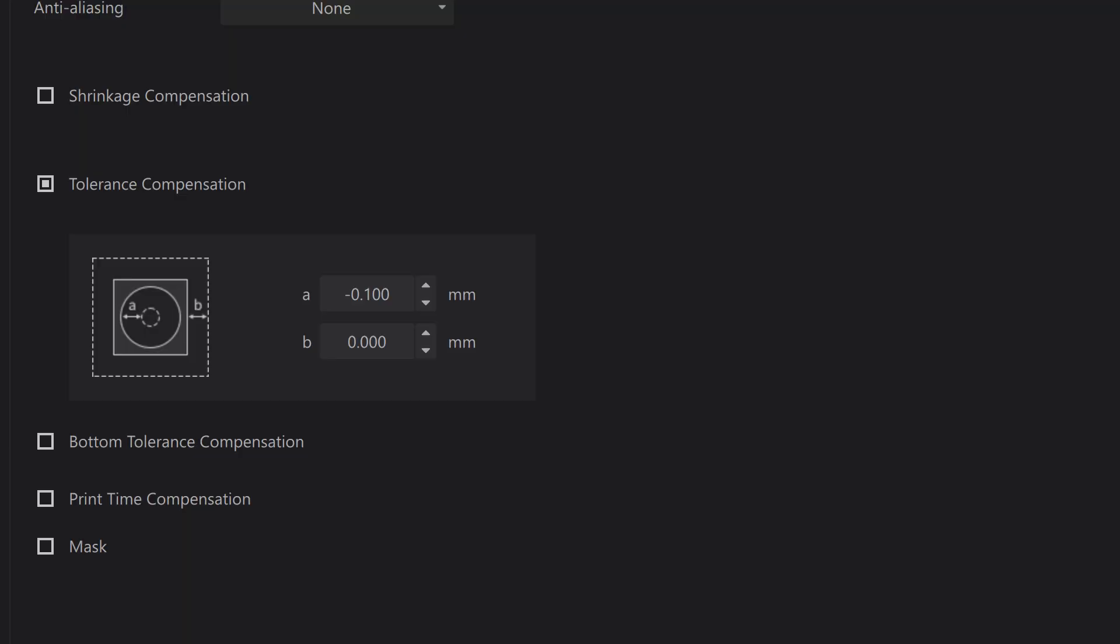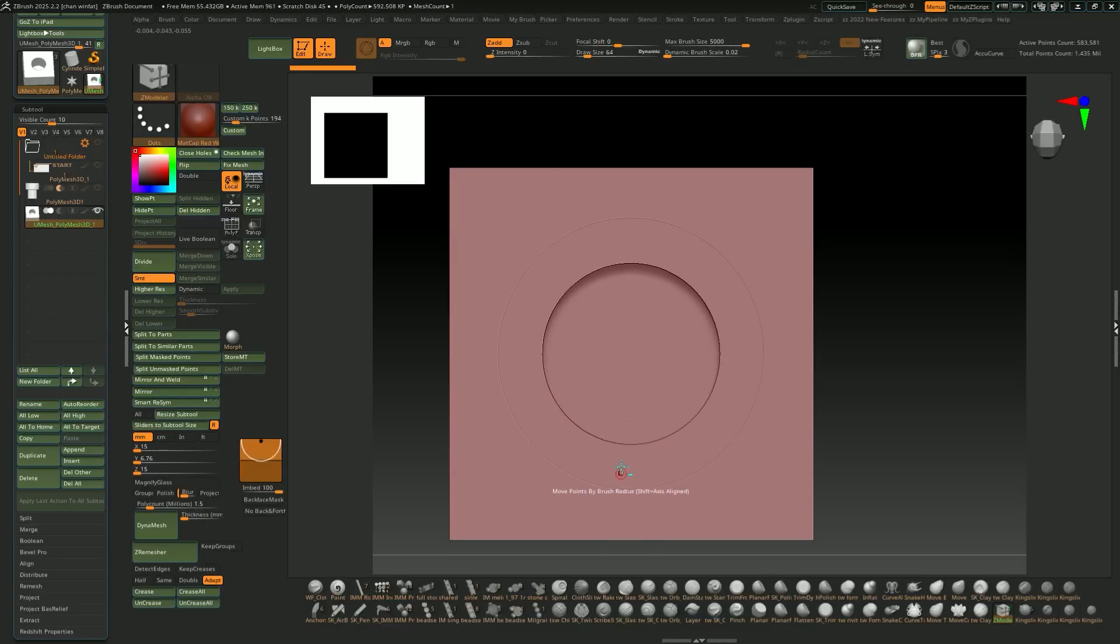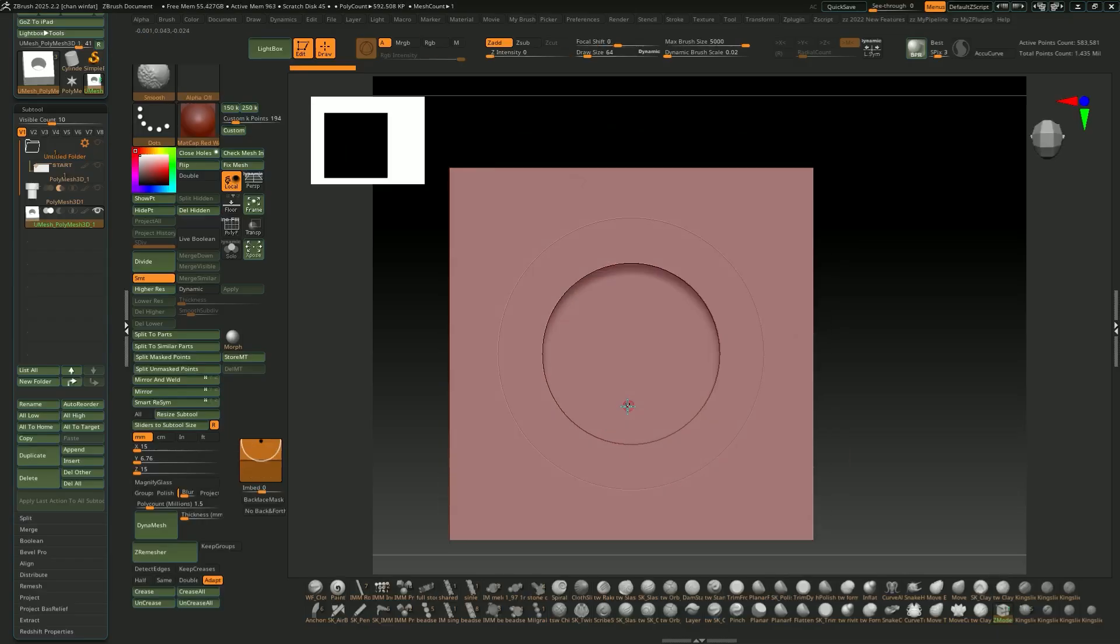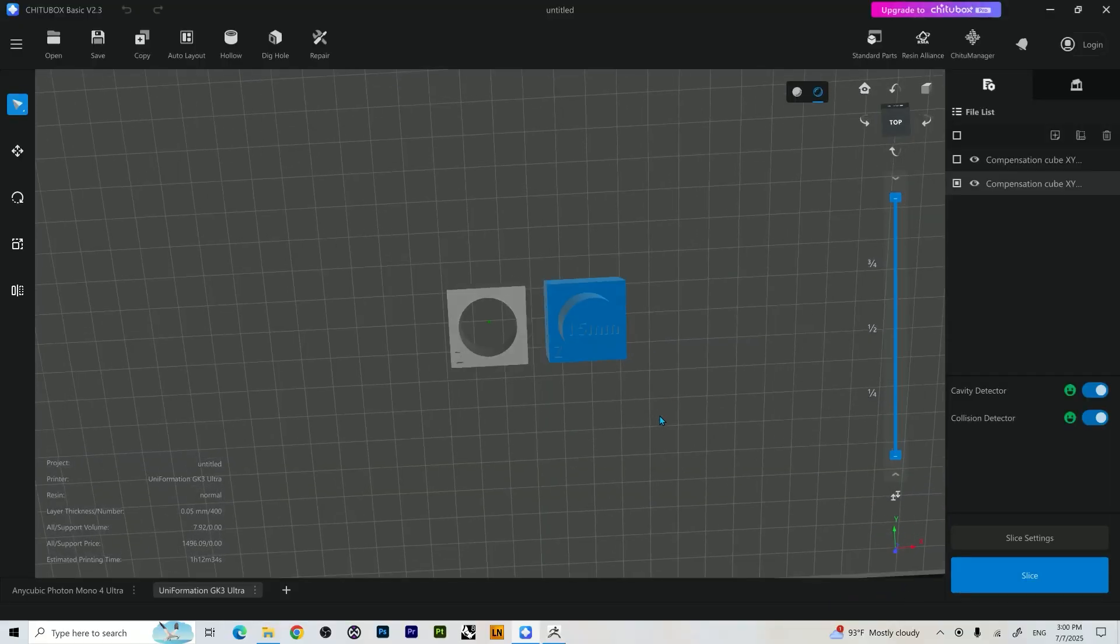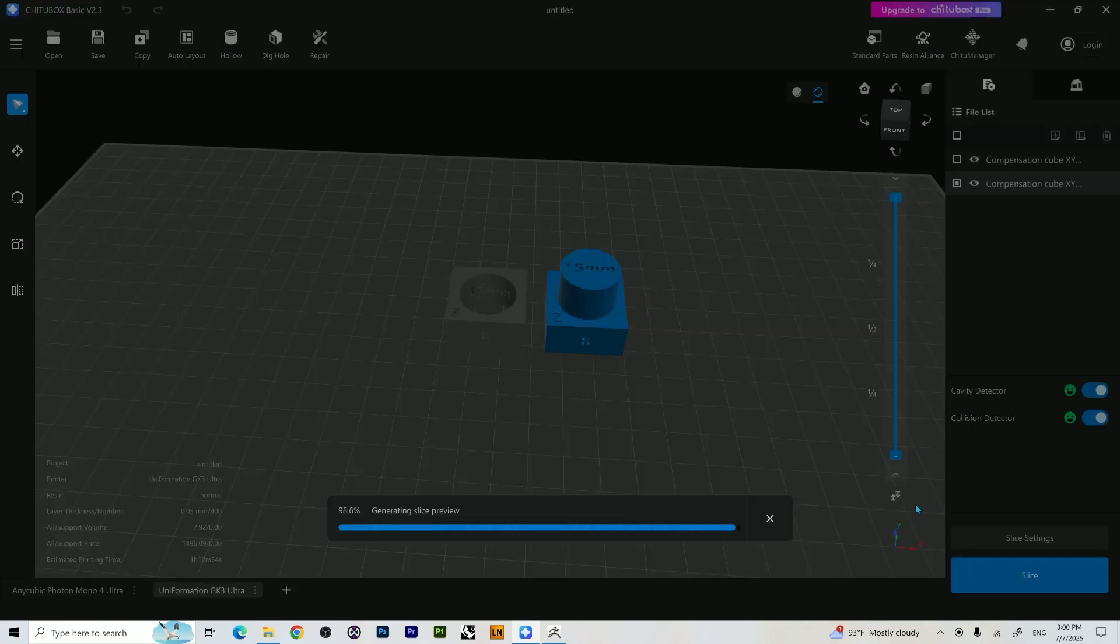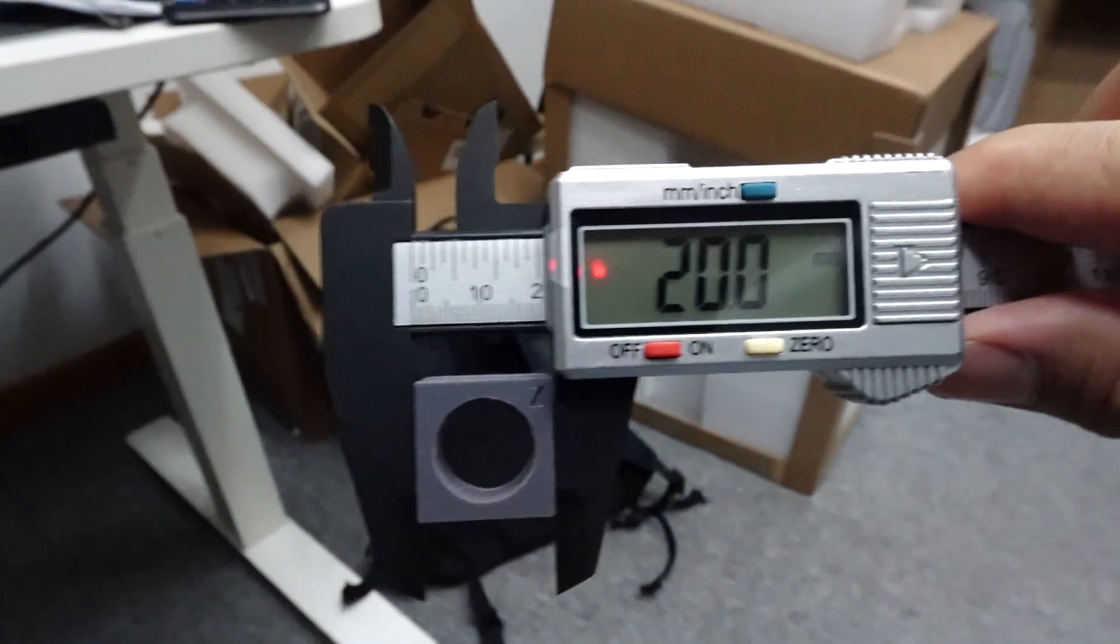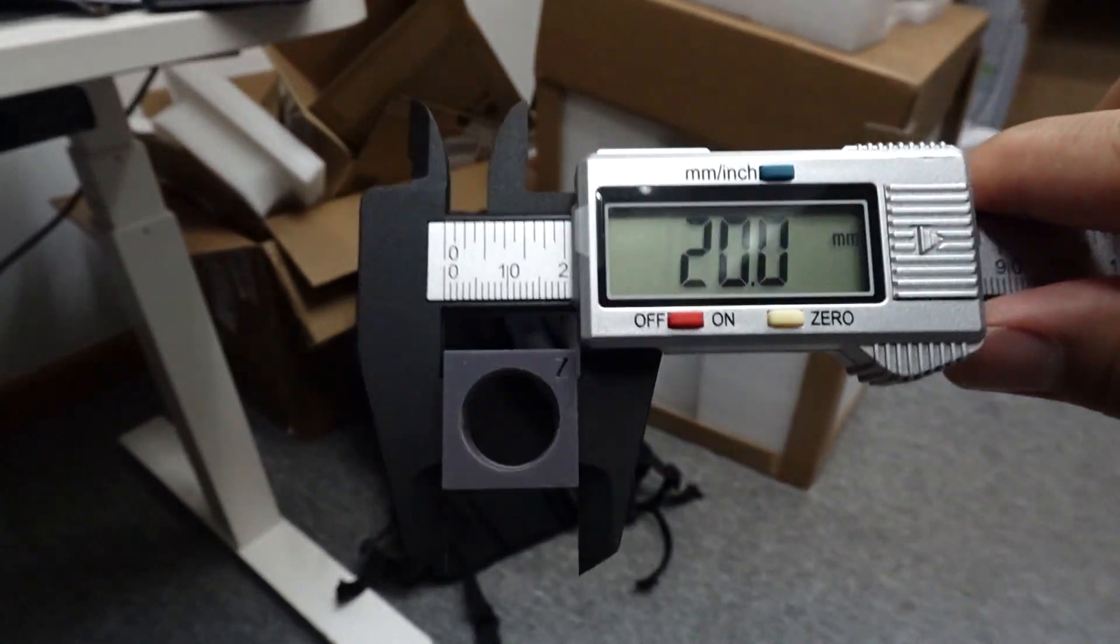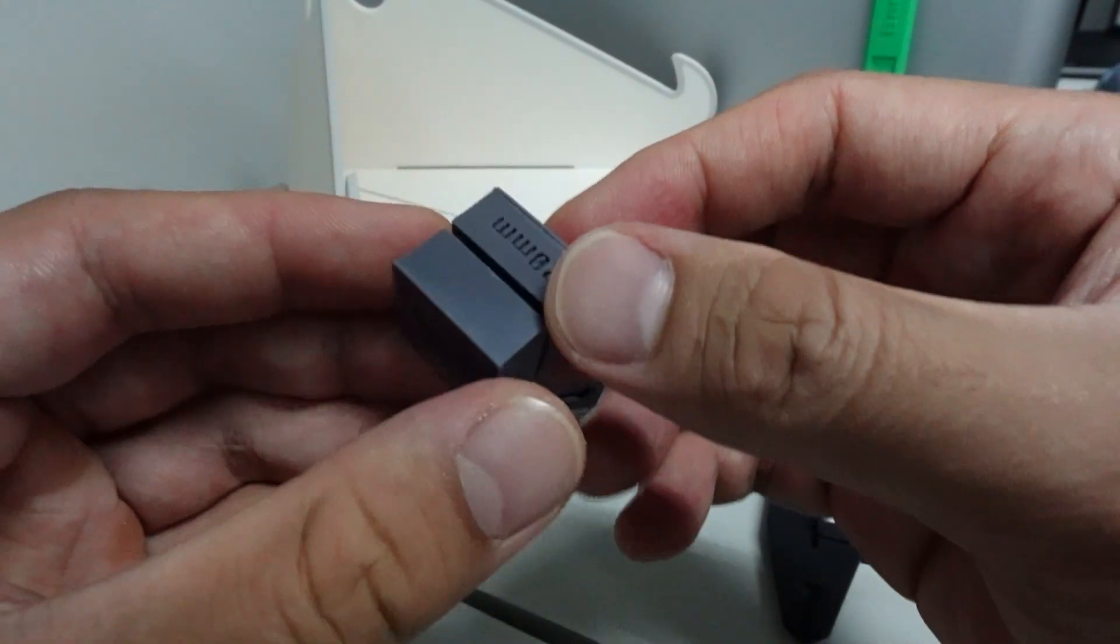So once I figured my exposure settings, the next thing was to find my tolerance compensation settings because everything I make has to fit precisely and properly. To do this, I simply have to print this file, which I learned from another YouTuber, a French YouTuber, but I forgot his name. It's basically a square with holes in it, it has precise measurement and you just have to fit both models together.